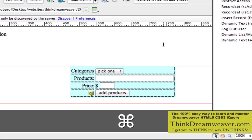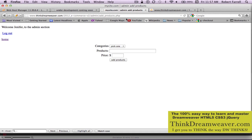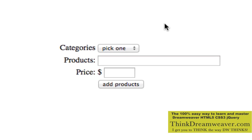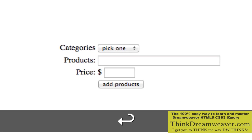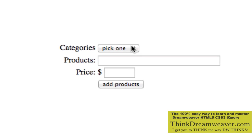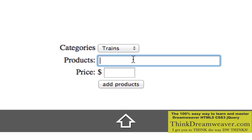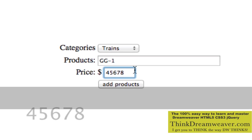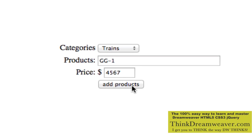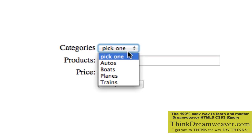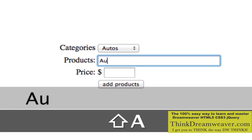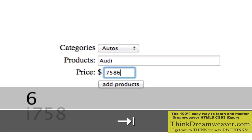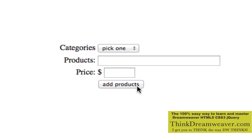Now I'm back at the web server. I refresh this page. I'm going to say trains and put in a name for train: GG1. We're going to say this price and hit add products. Then go to autos, put in Audi, and add products. Now we can track — we've tracked users.